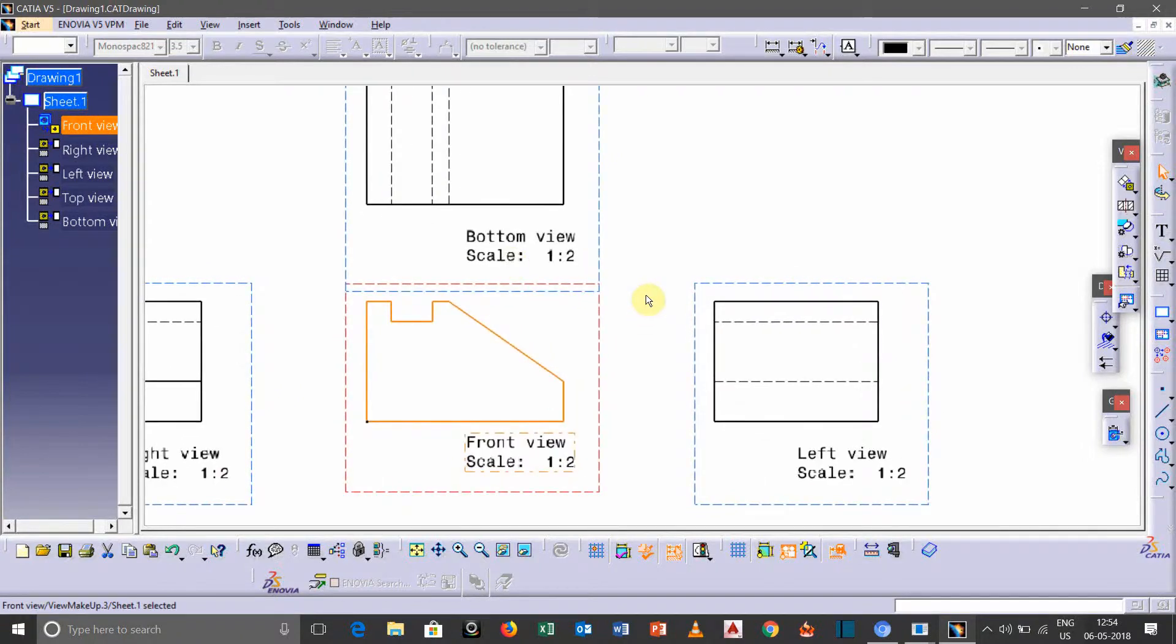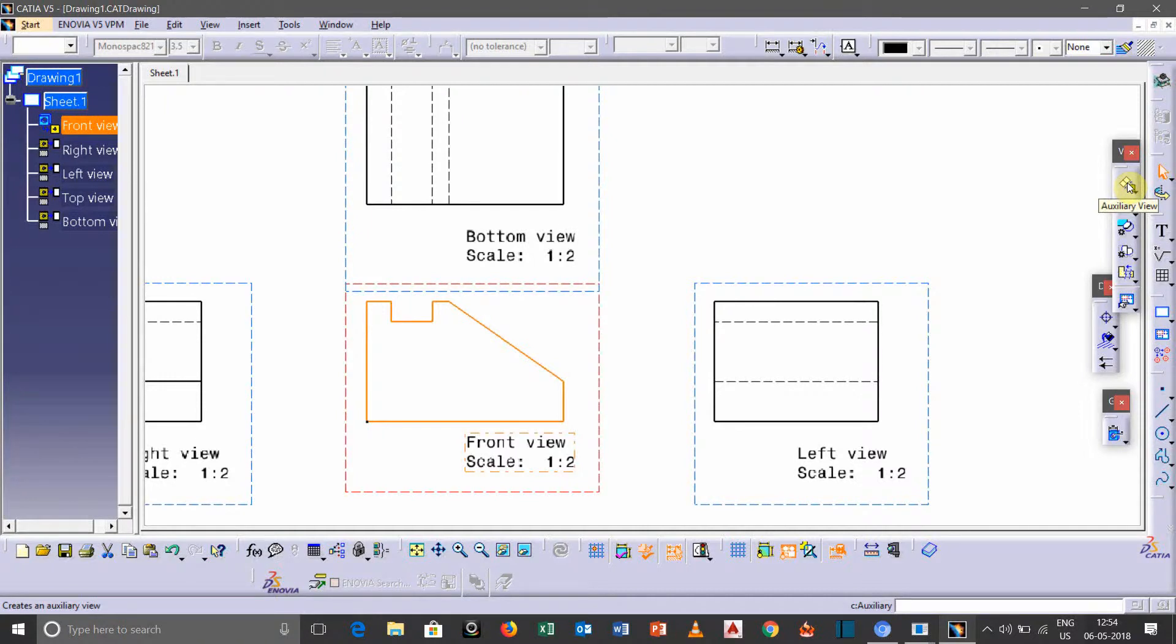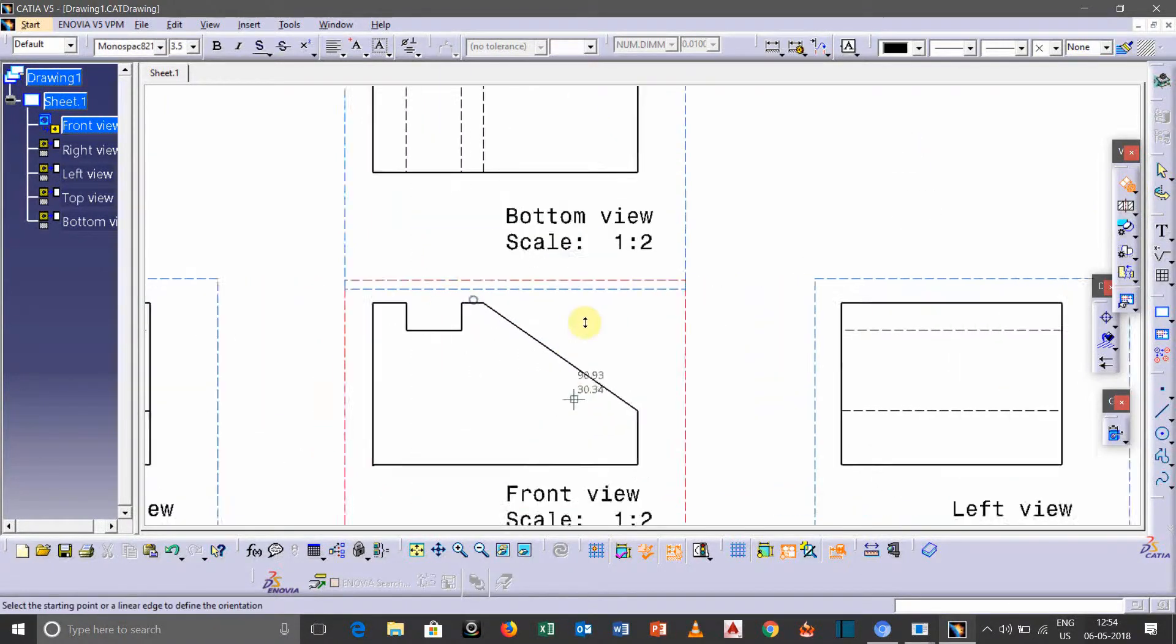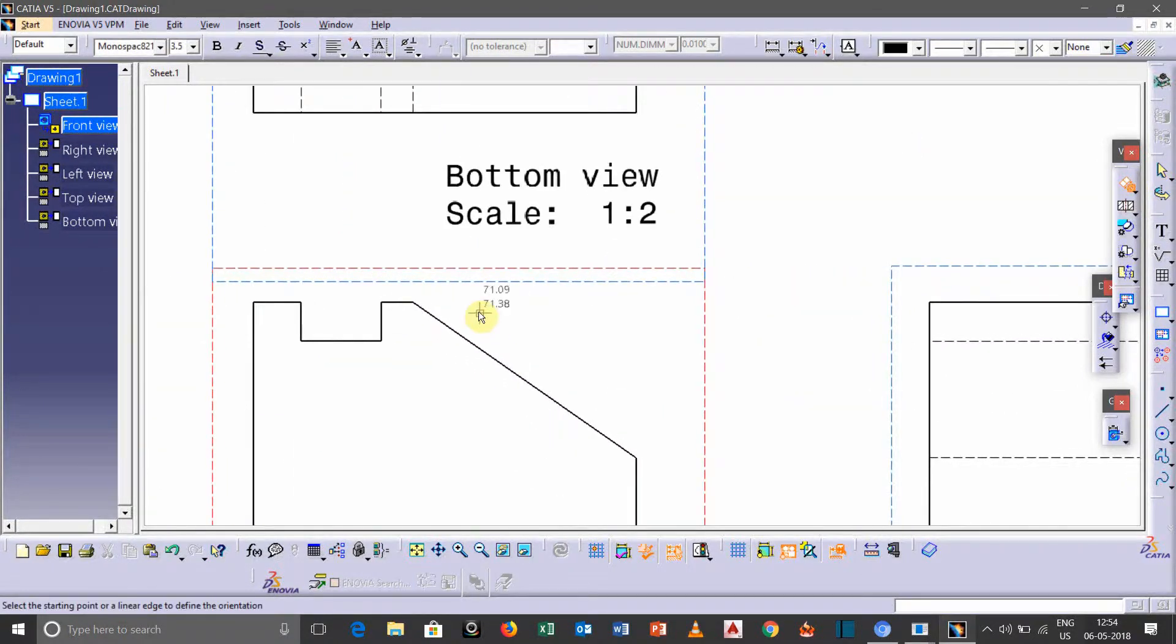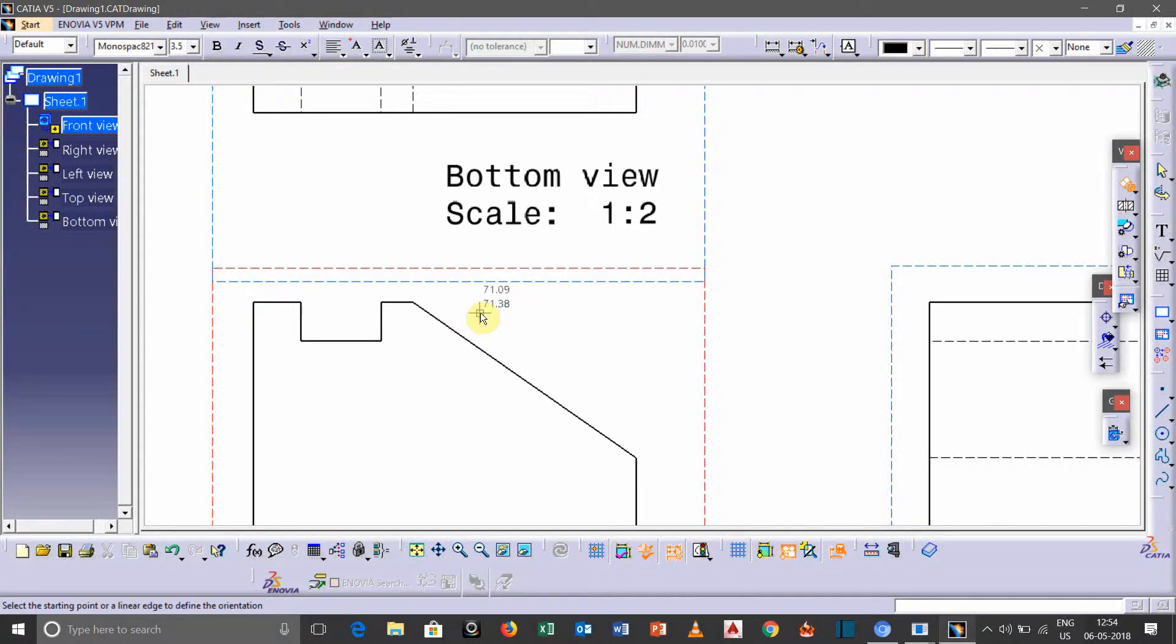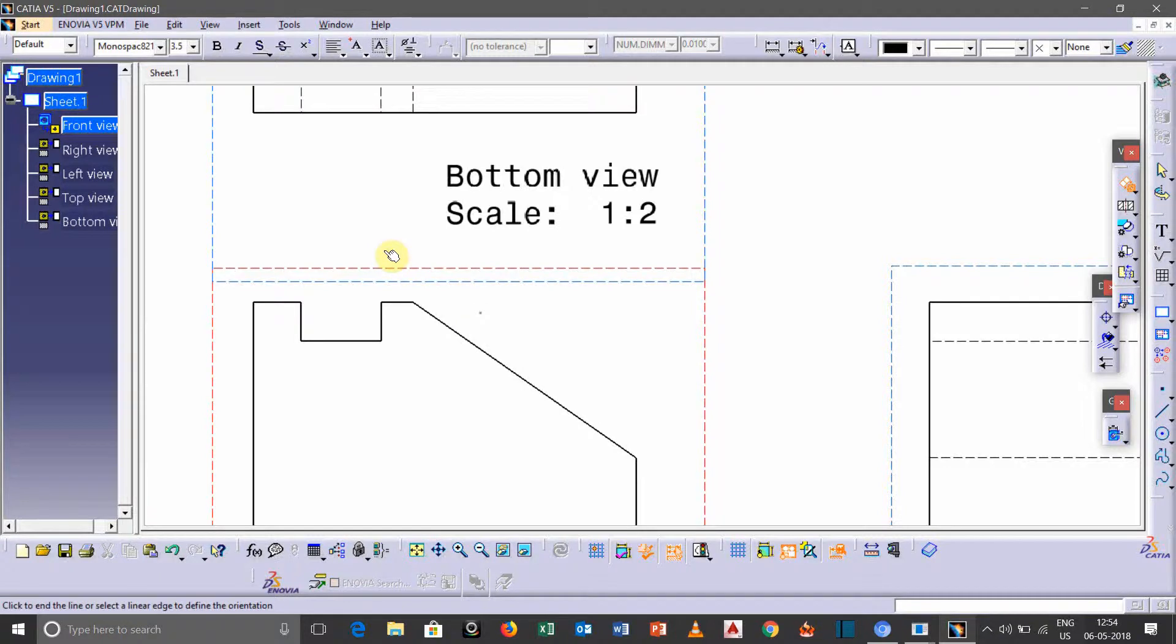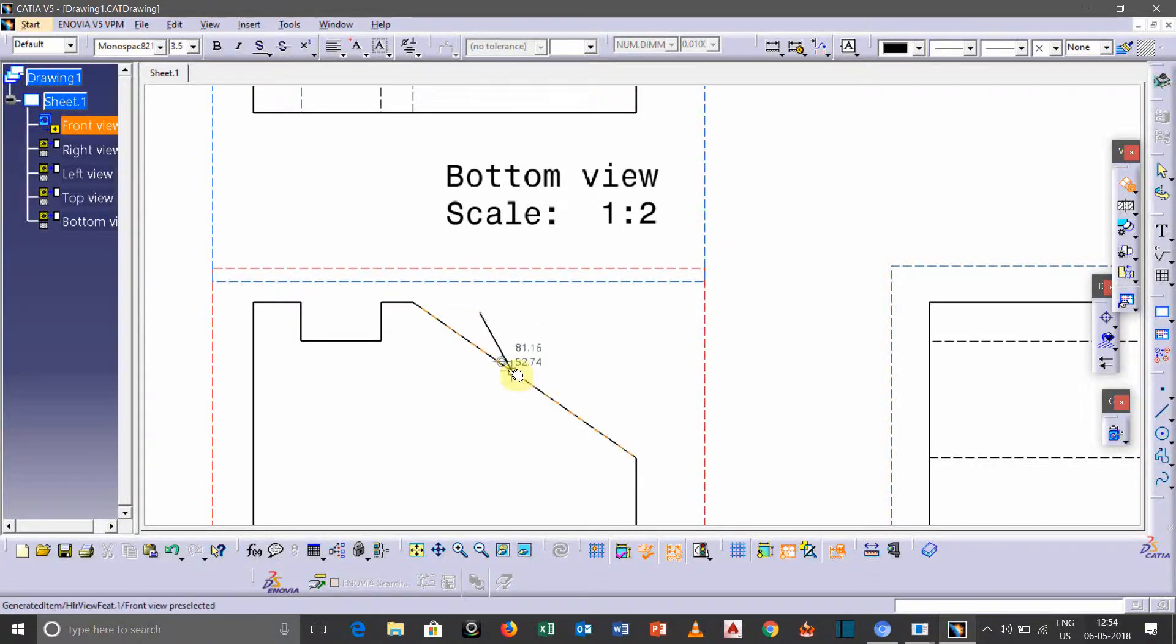So just click on this icon, auxiliary view, and we need to create a line. Either it should be parallel or vertical. So just draw it and suppose we want to take parallel.